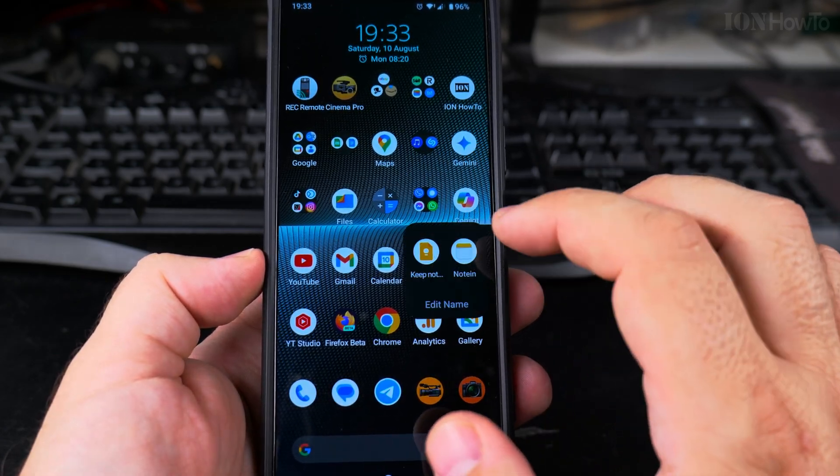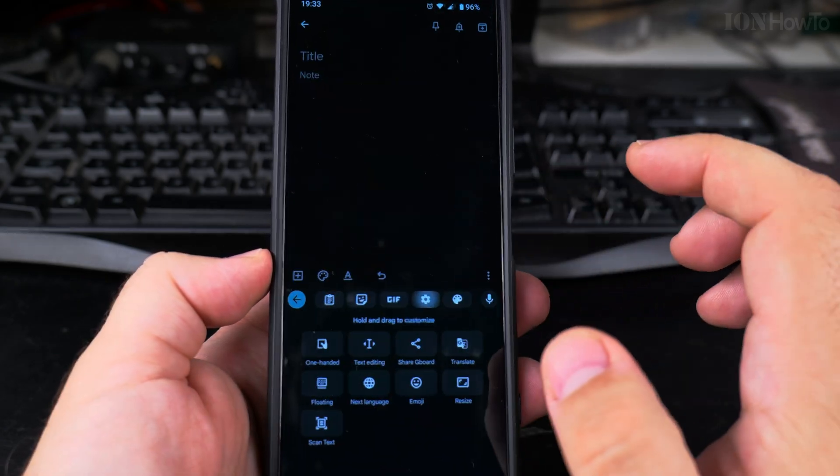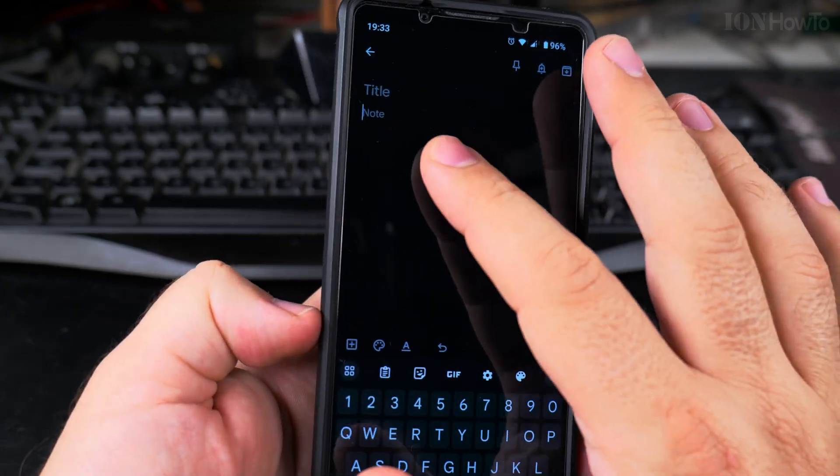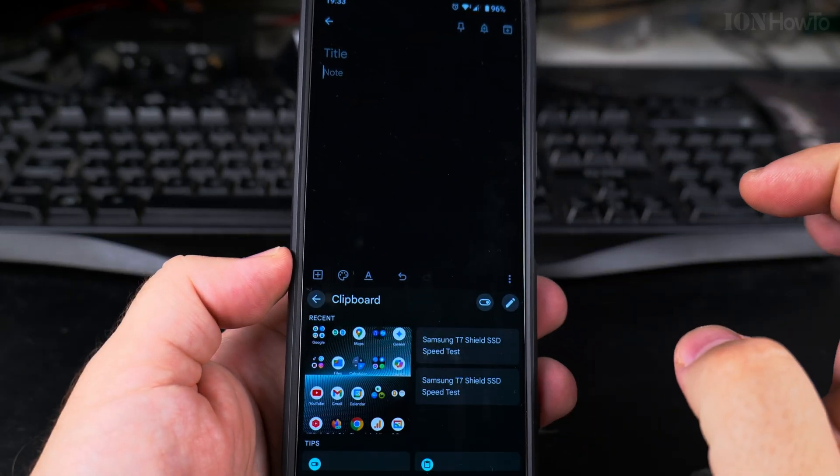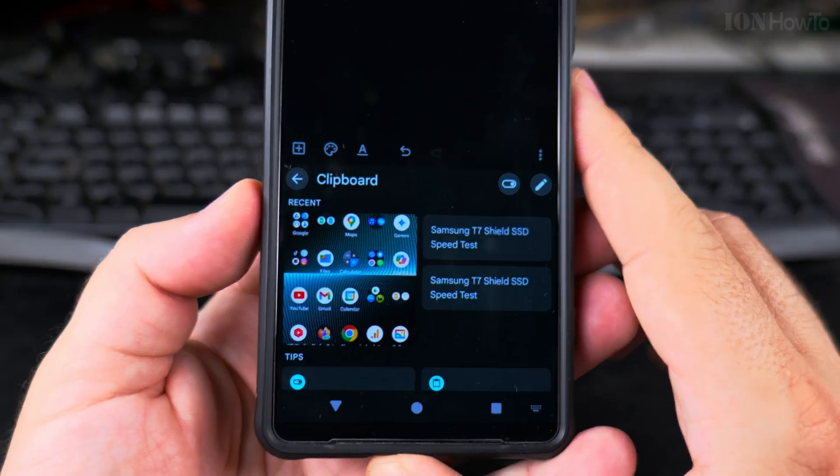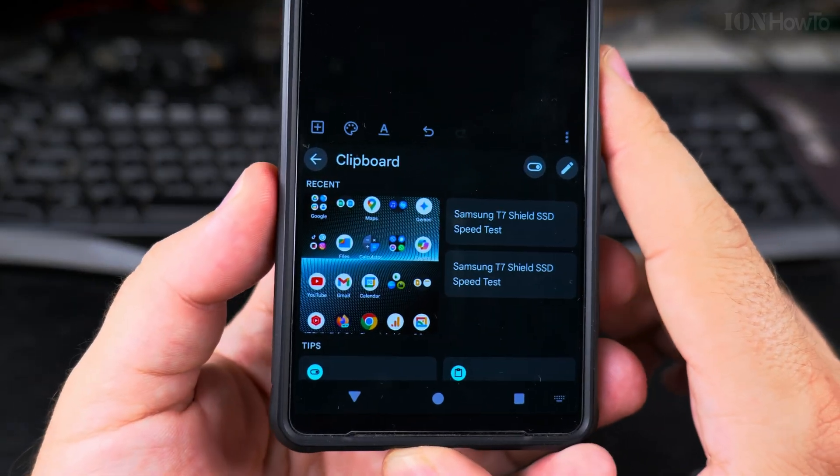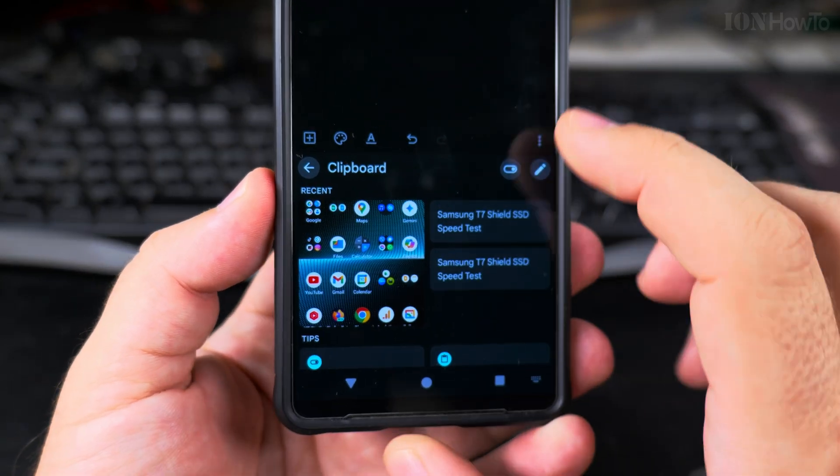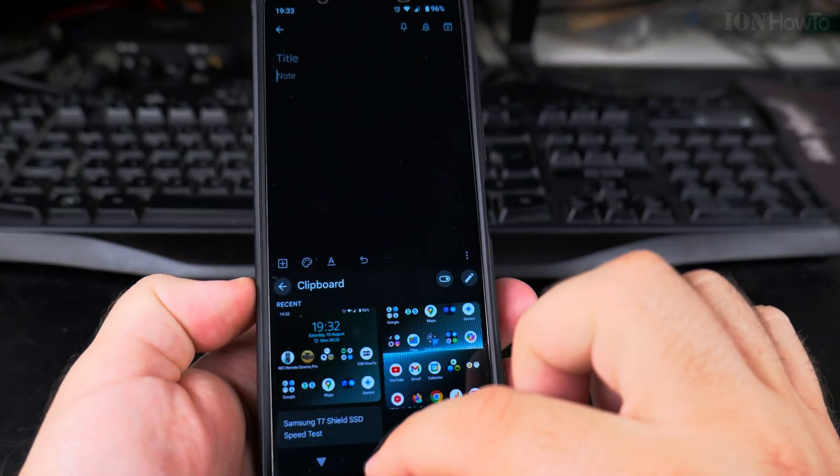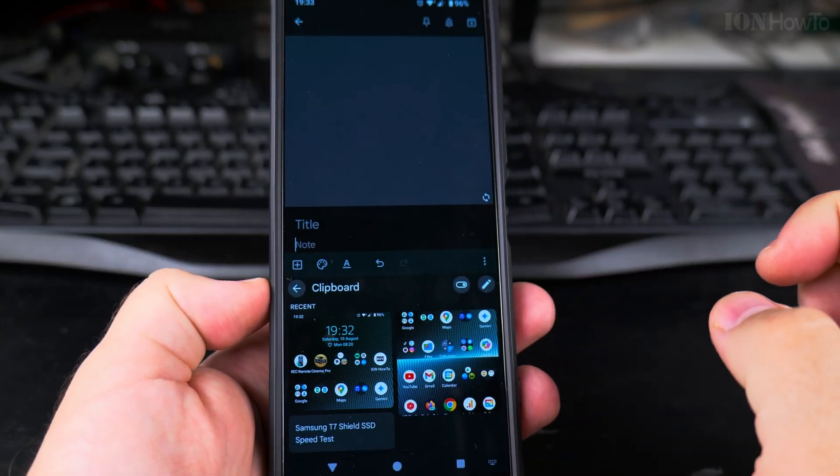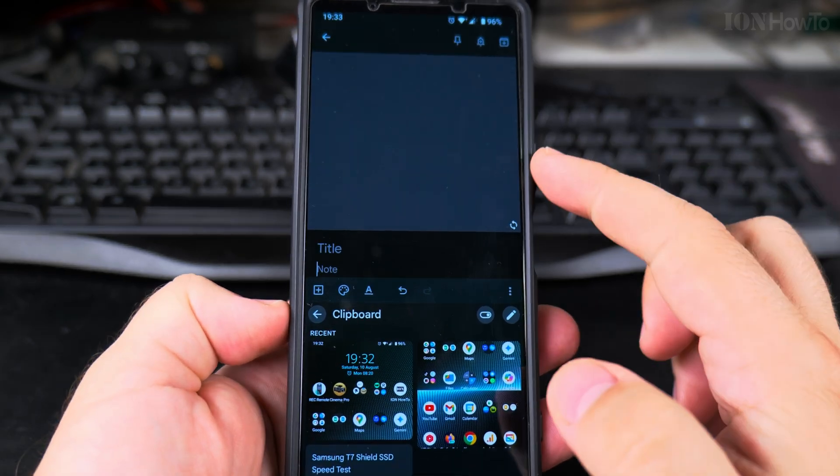And then when I go to the note taking app here, on the paste menu, I actually have the screenshot ready to paste there and I can paste the screenshot just like that.